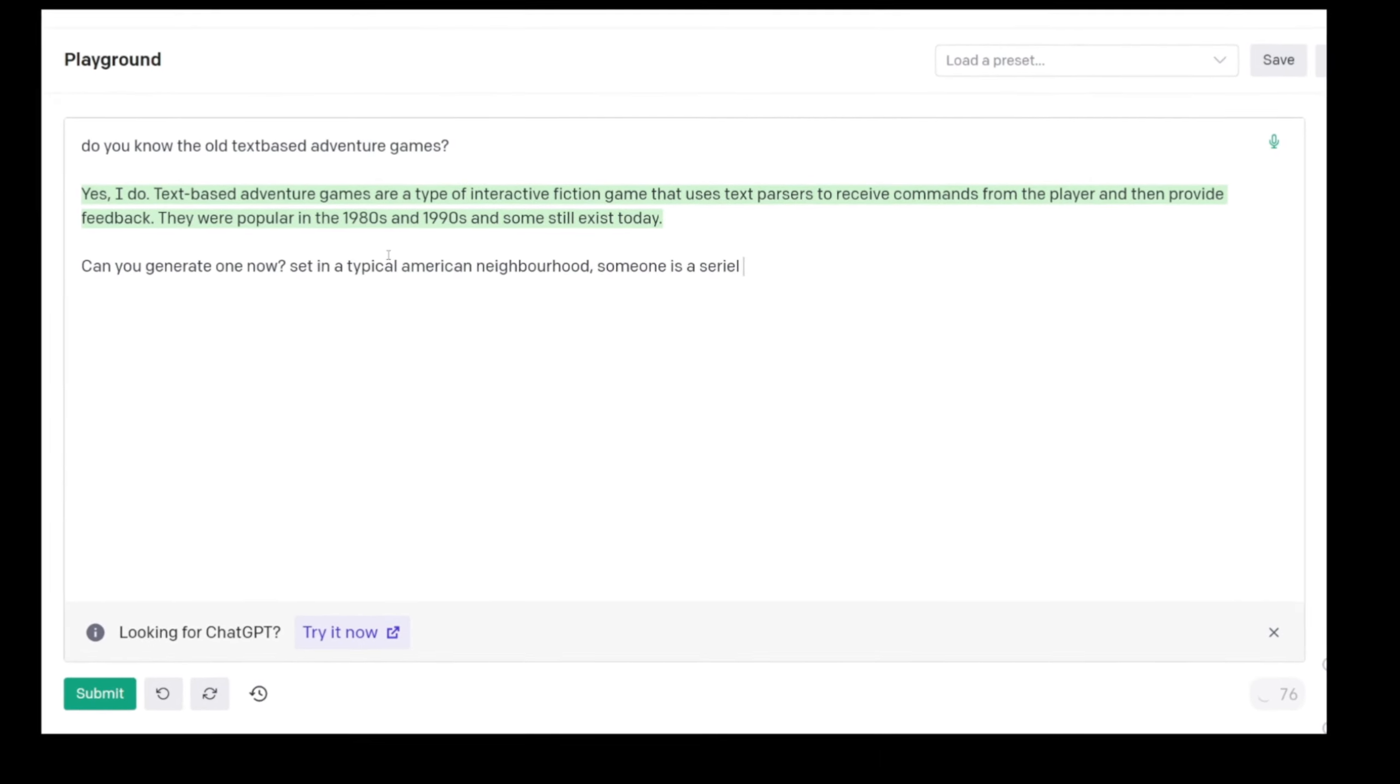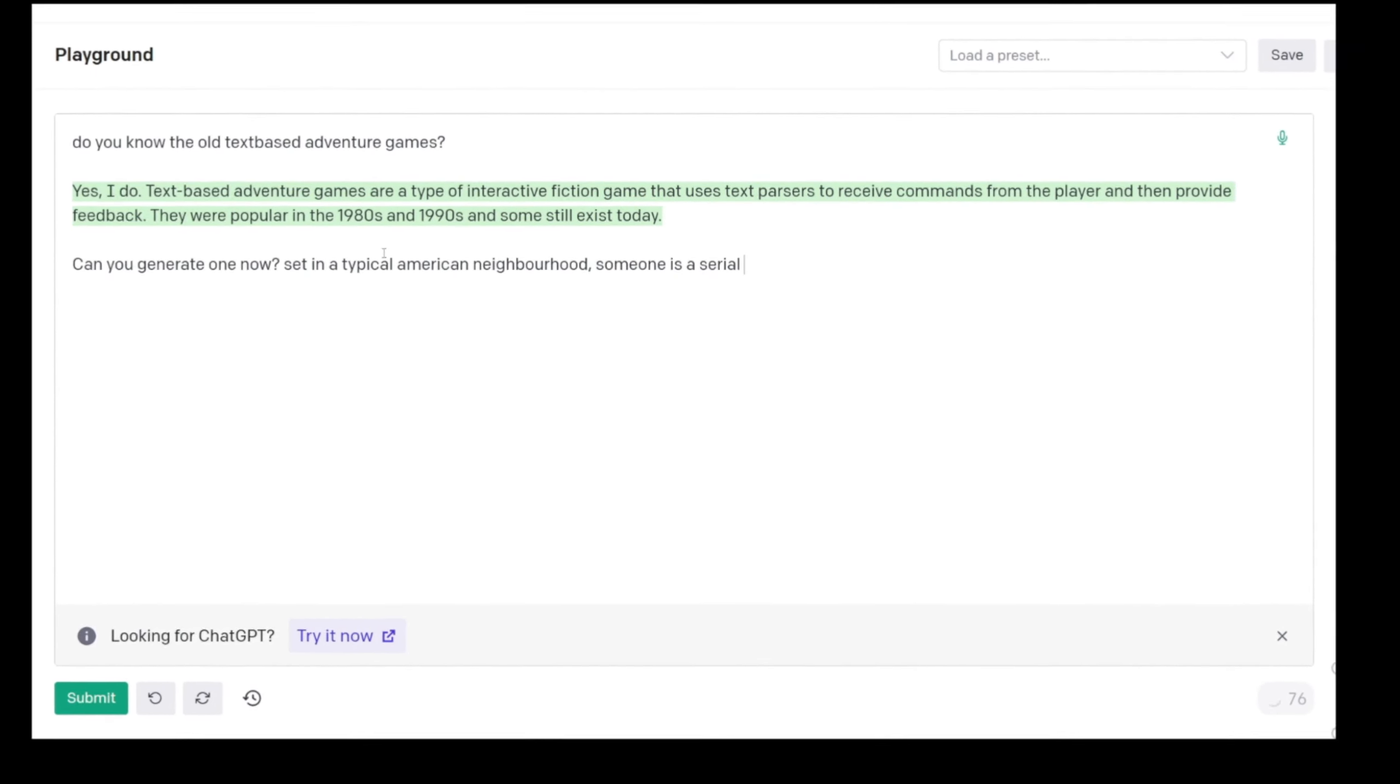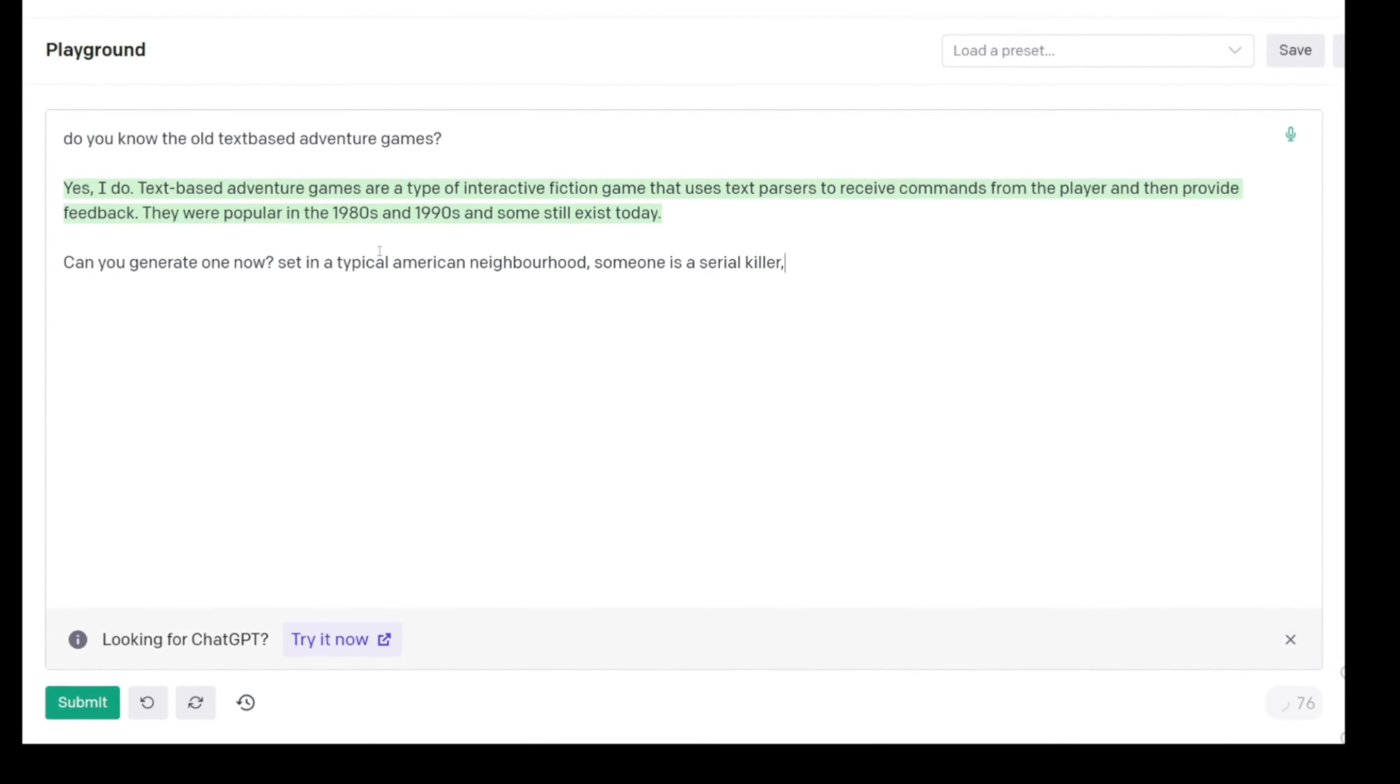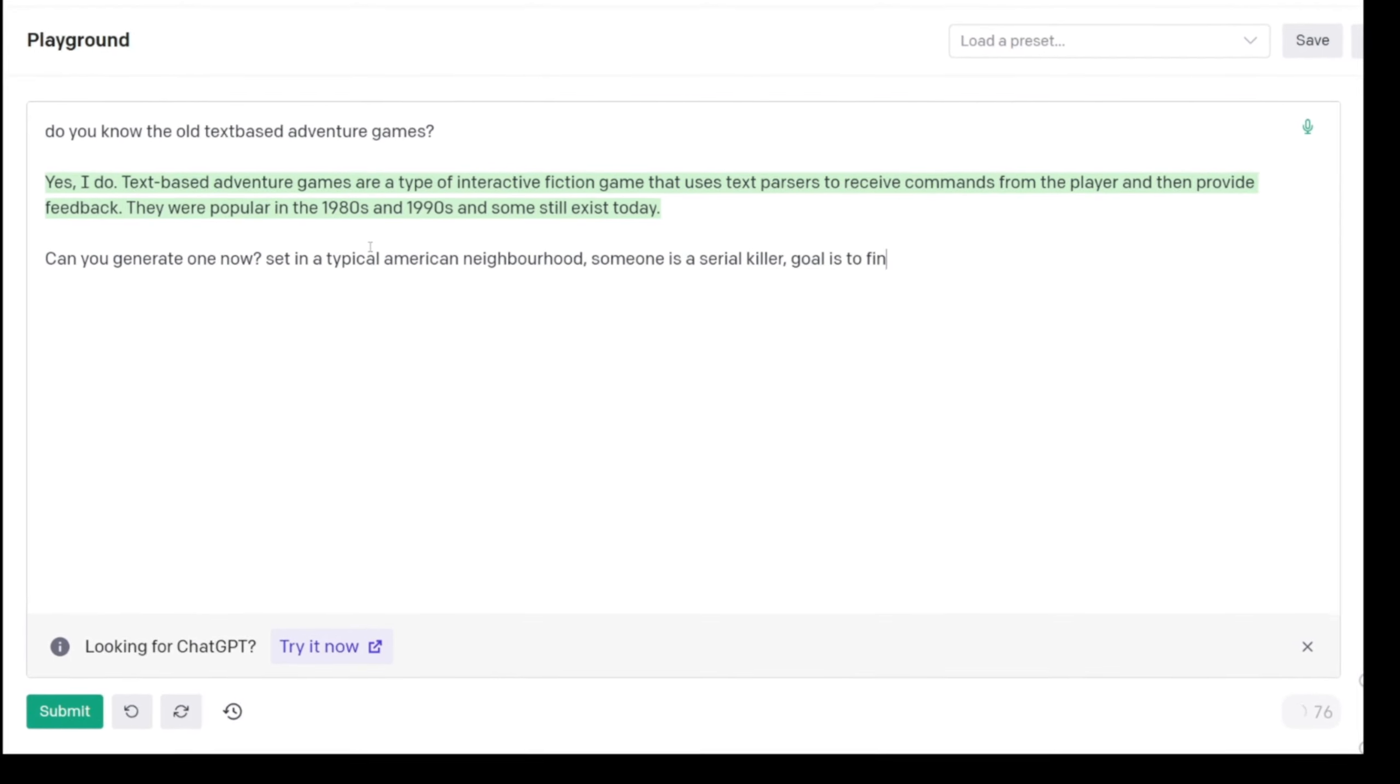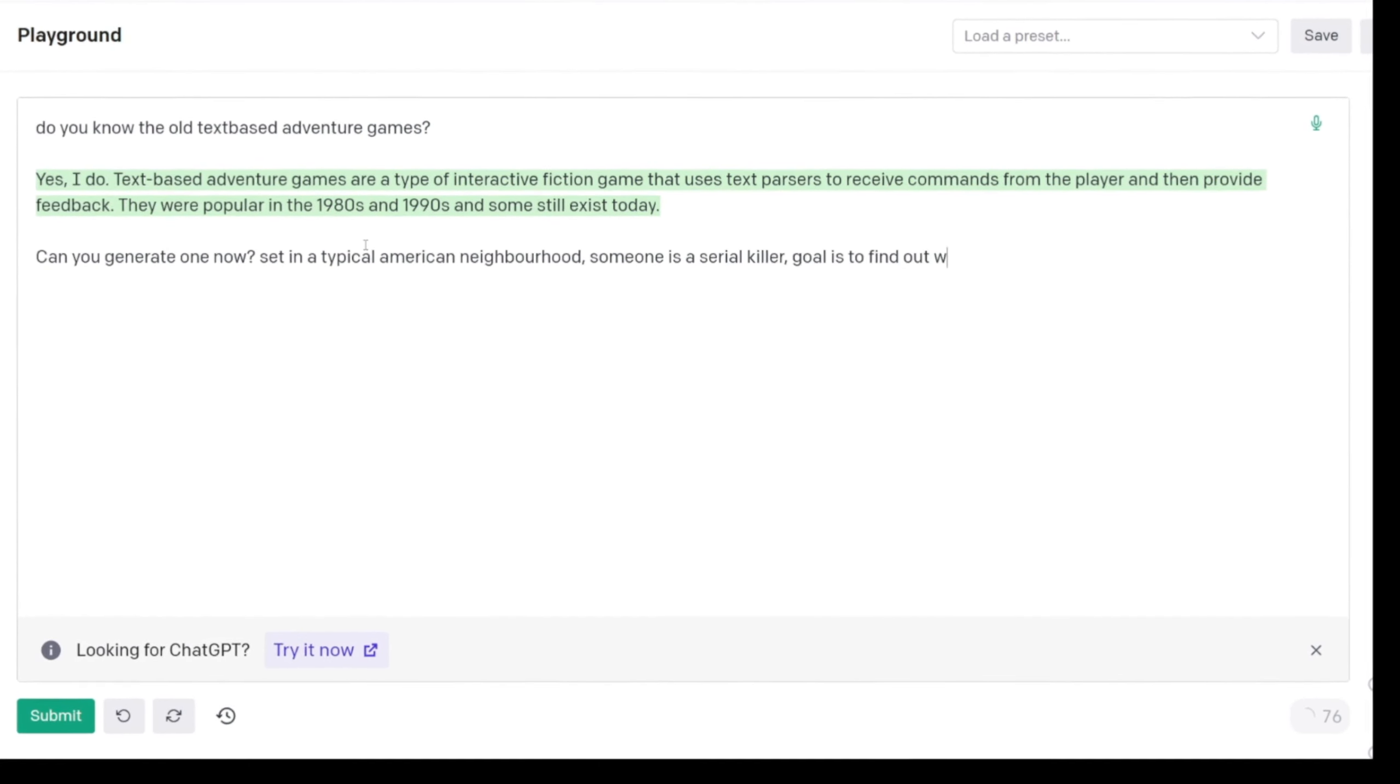Let's do one set in a typical American neighborhood. Someone is a serial killer. The goal of the game is to find out who.